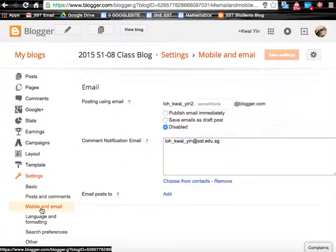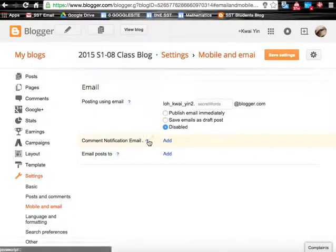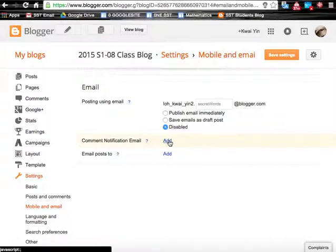Third we have mobile and email. I will remove the comment notification email now. You could also add this so that at any time when there is any post to the blog, you will be notified by an email.